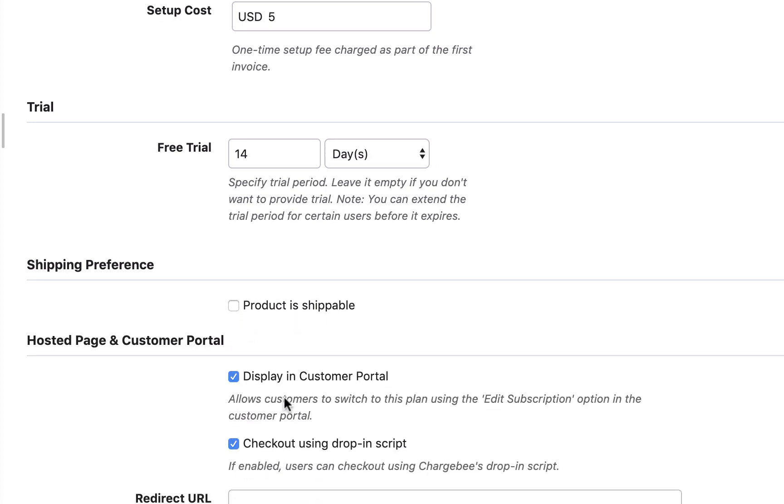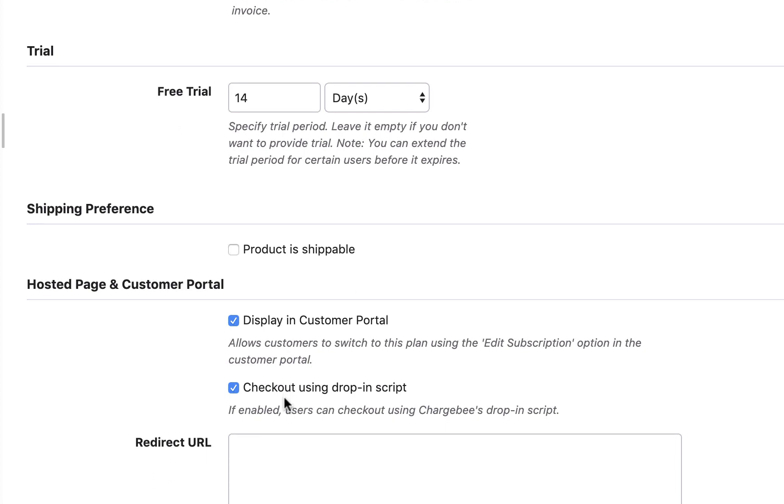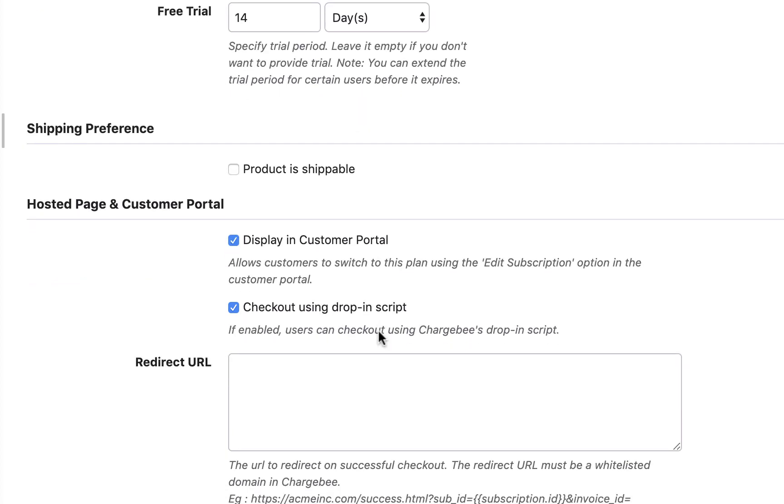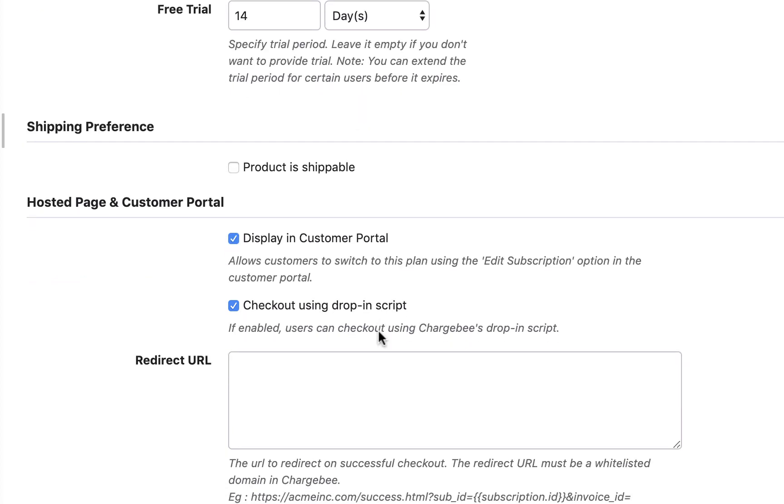Select display in customer portal to allow your customers to switch to this plan using the change subscription option in their self-serve portal. Enable this option if you are using checkout via drop-in script.